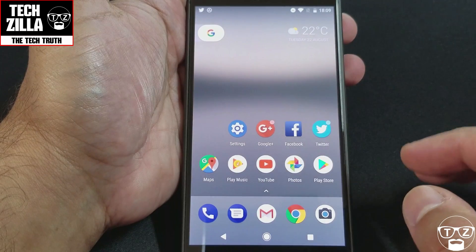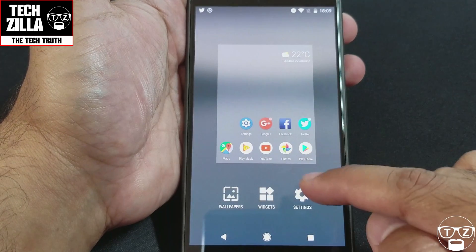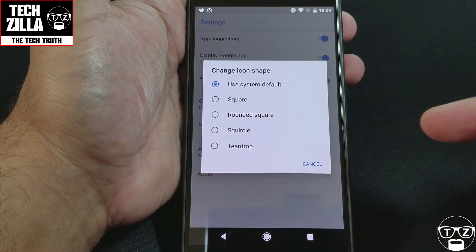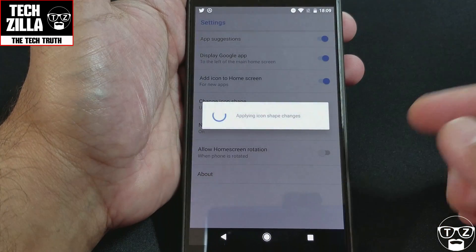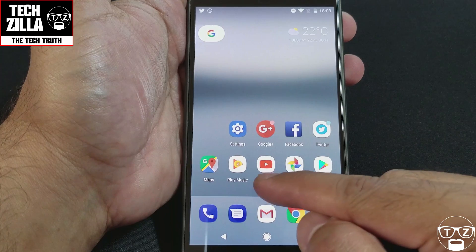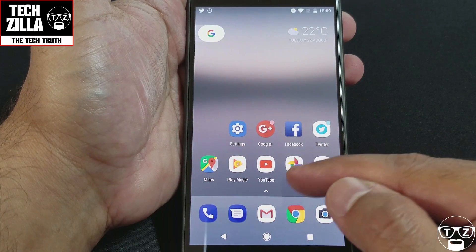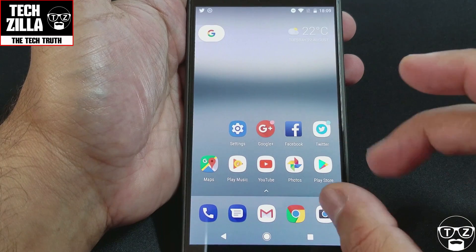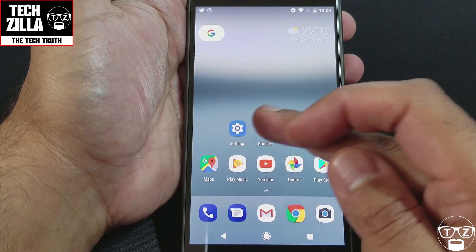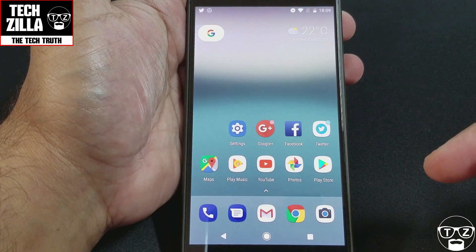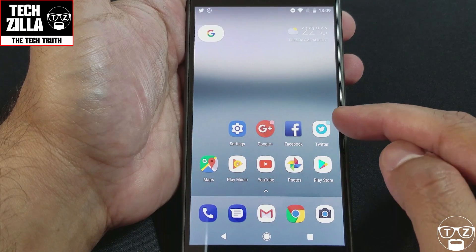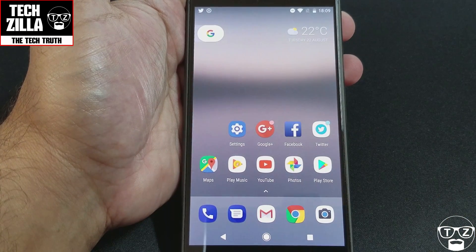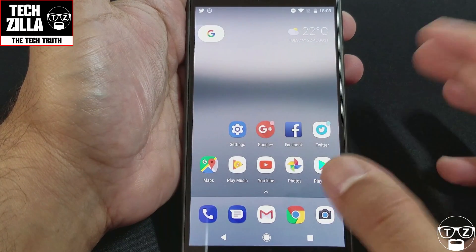Another new feature is you can actually change the shape of the icons. Click on Settings, change icon shapes — you've got square, rounded square, teardrop. Let's go 'squircle' — it sounds strange. It restarts and you can see these sort of Samsung-like semi-rounded square icons. It doesn't work with all apps though — Facebook is still a square shape, and Twitter shrinks the icon down and puts it in a white frame.